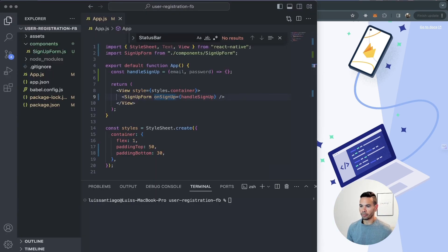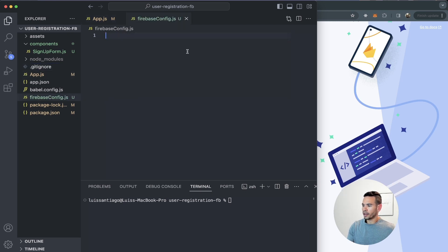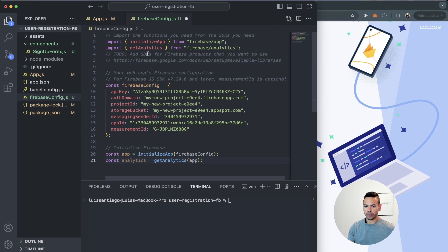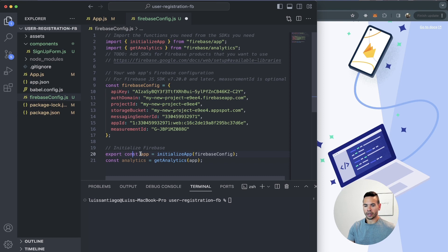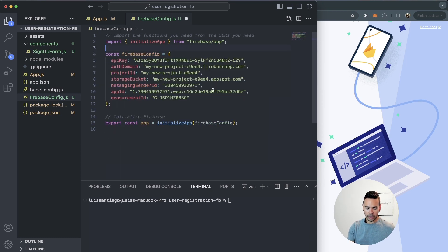Now that I have the keys for my Firebase configuration, I'll go back to my React Native application and configure Firebase from there. I'll add a new file called firebase.config.js and paste in the keys I got from the Firebase console. I'll remove a few things I don't need and clean it up, but I do want to export the app — the const app equals initializeApp. This would be enough for my Firebase configuration file.